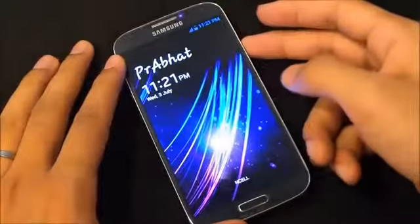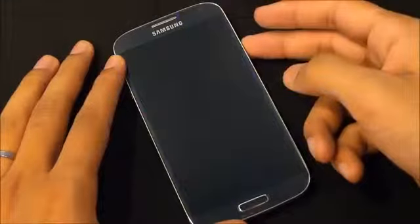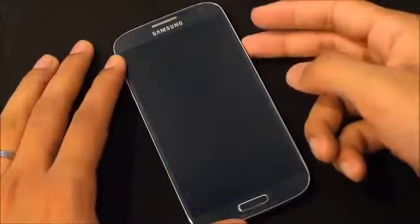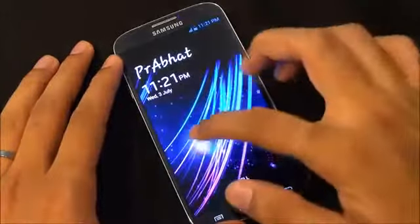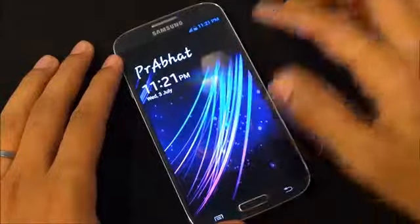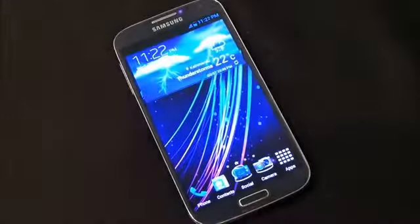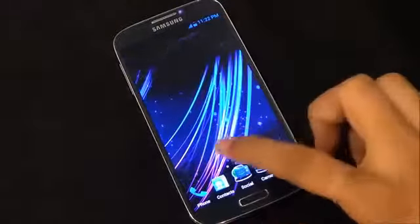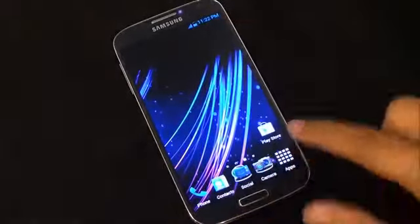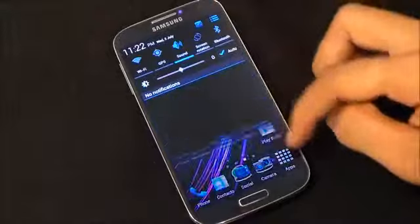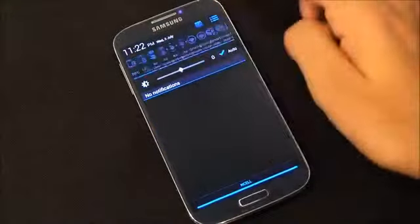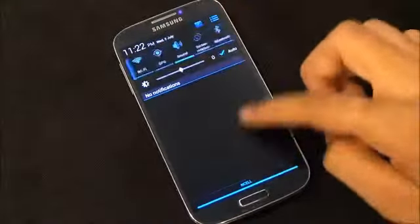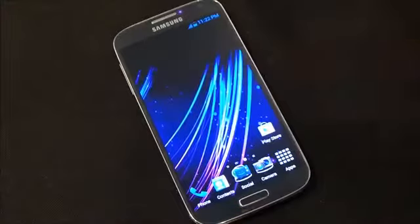Right from the lock screen we have the CRT off animation and the basic light effect lock screen that we get with the Galaxy S4. This ROM is fully AOSP themed, and new apps and mods have been added.